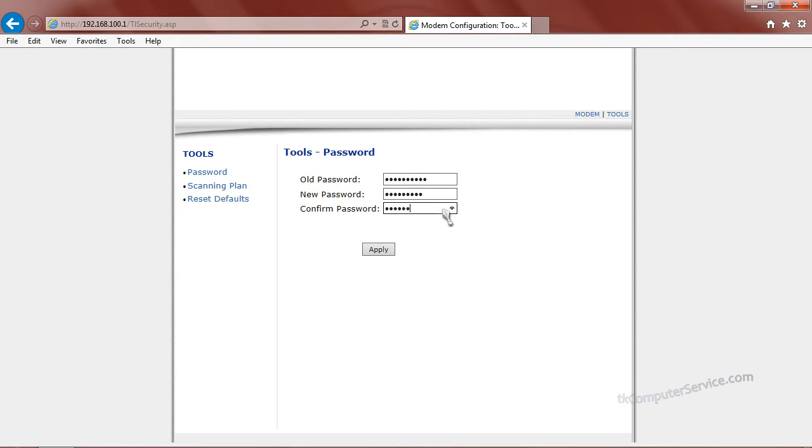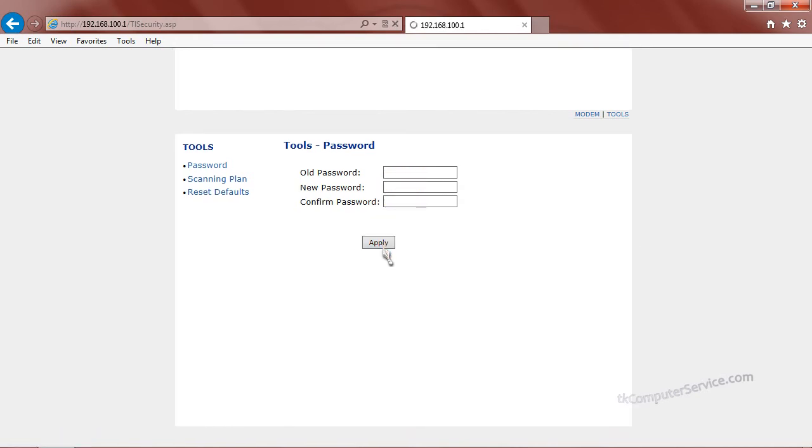Now changing the default user password will not guarantee that your modem won't be hijacked. But anytime you can change the default user password on anything, I'll certainly suggest doing so.